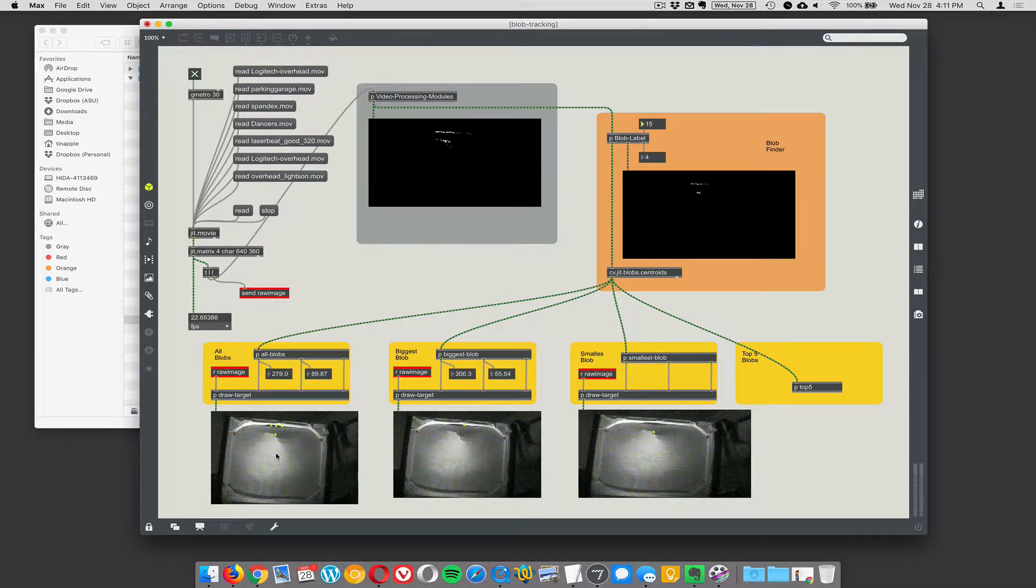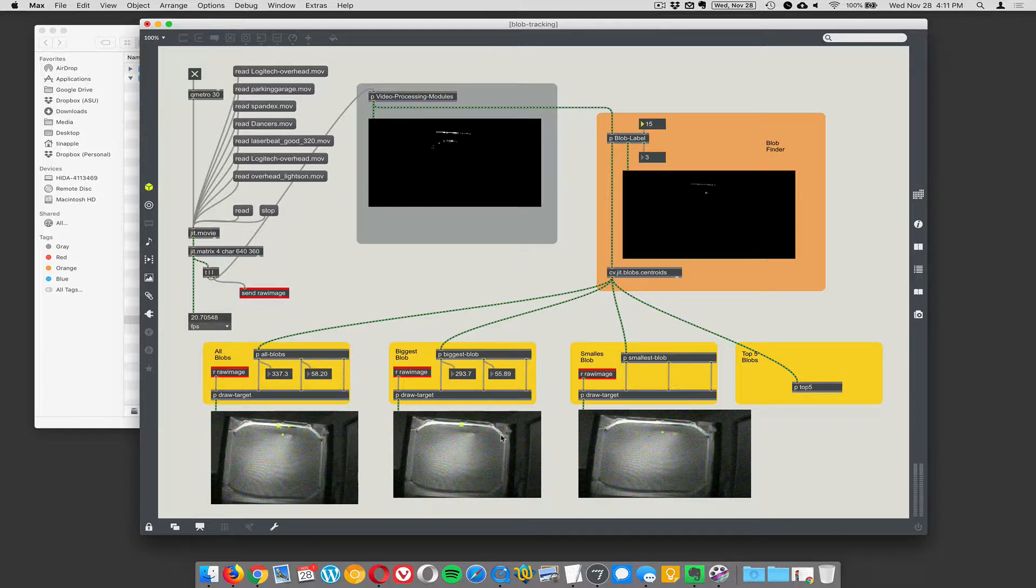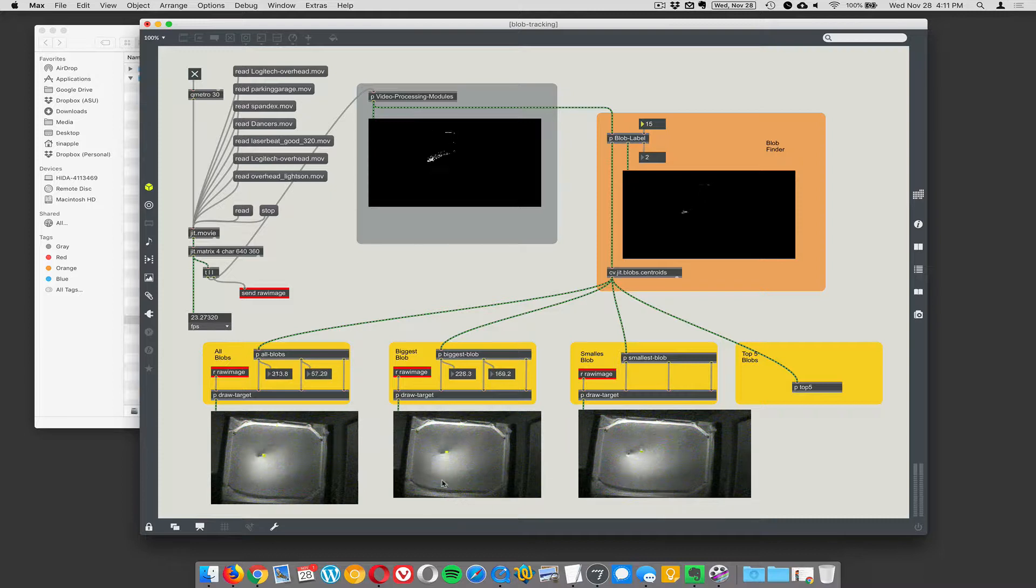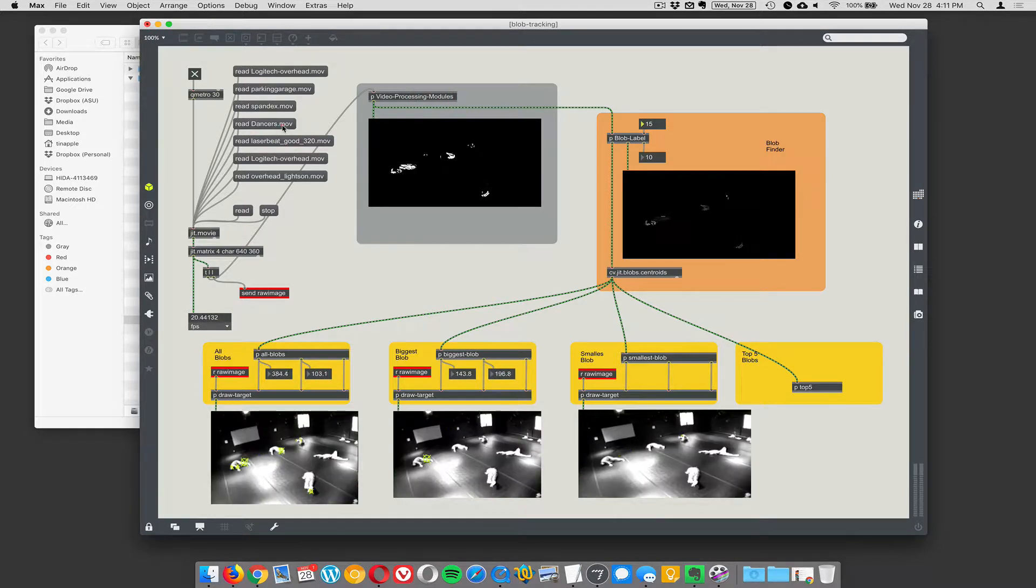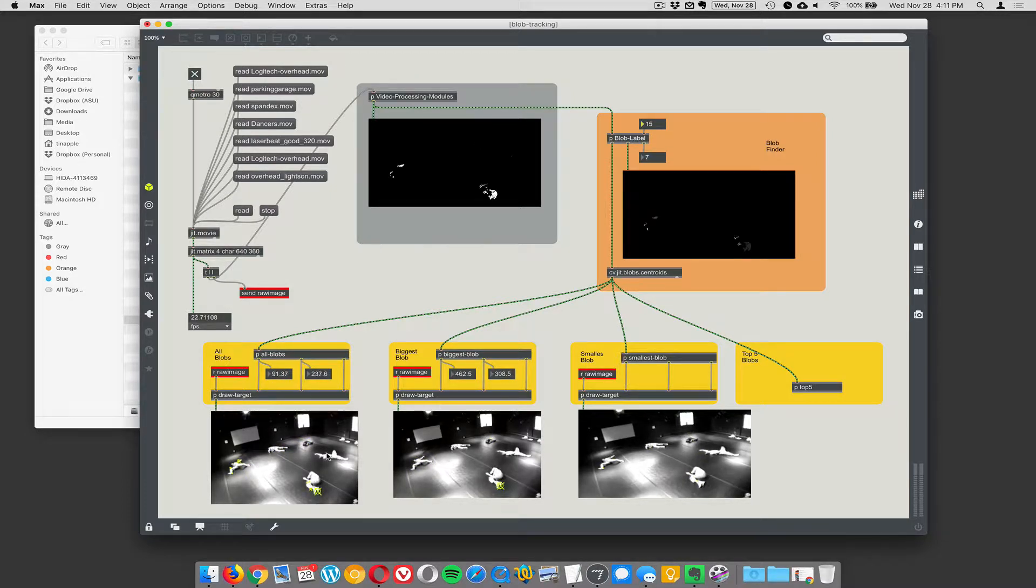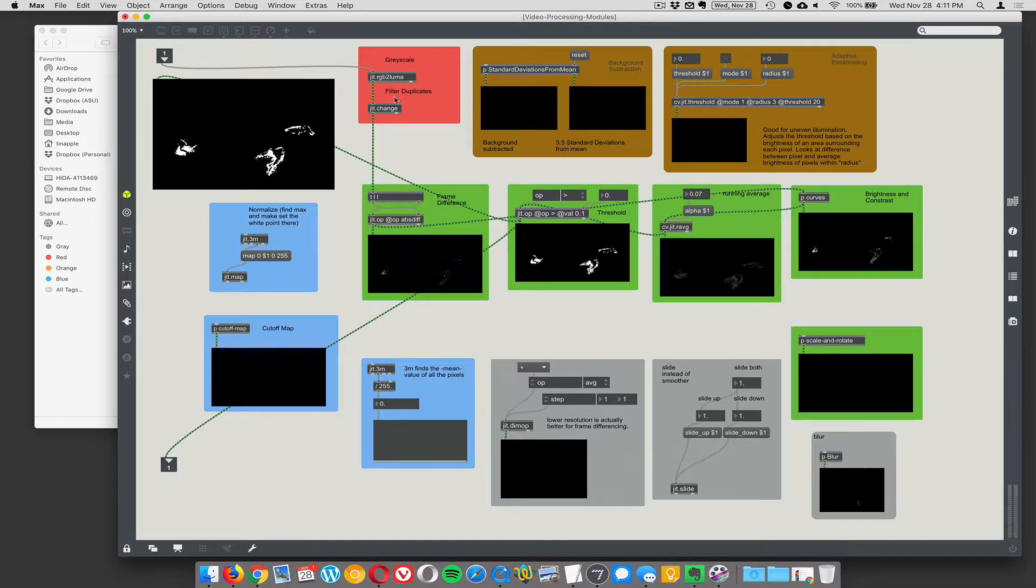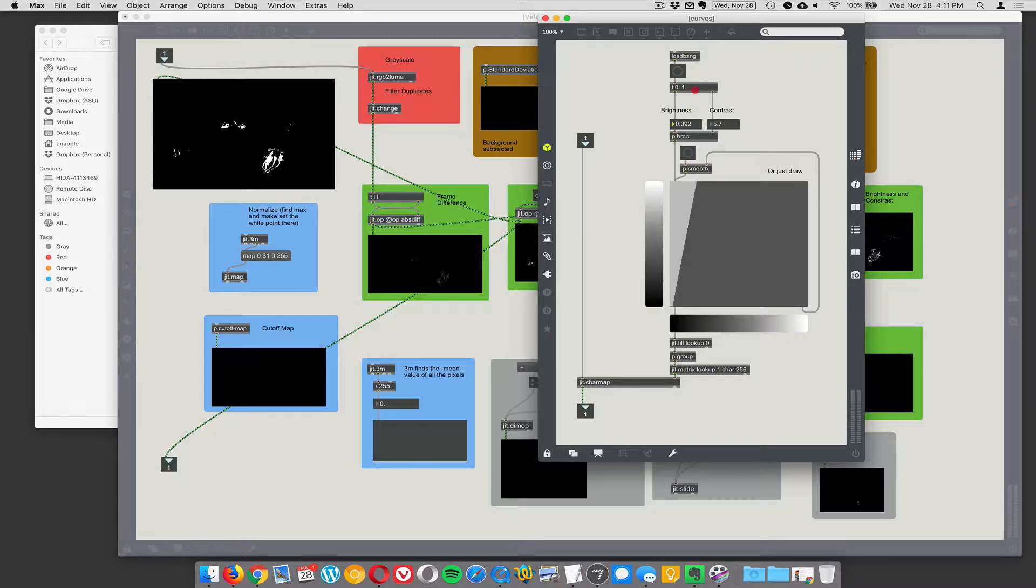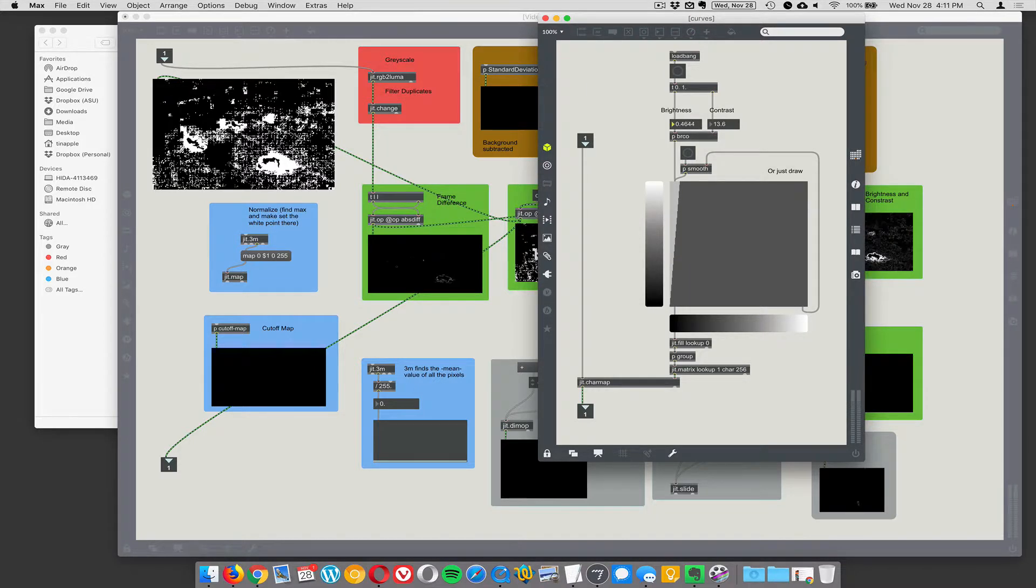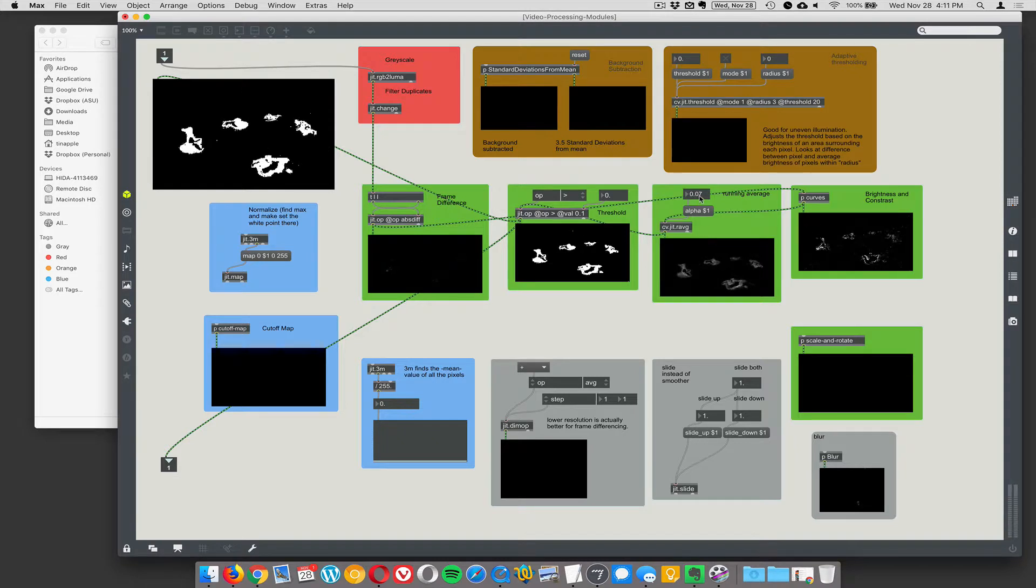So this is from behind a piece of spandex stretched across this frame. From a project I did a while back and I wanted to use blob tracking to track where people were pressing. There's this infrared light shining up. This is kind of a hard one. I'm going to move on here. Let's go to the dancers. So here we have some dancers moving around on a black floor. This is the same sort of thing. We're looking at frame differencing into curves. Let's really ramp up the contrast here. There we go. And again, through running average.